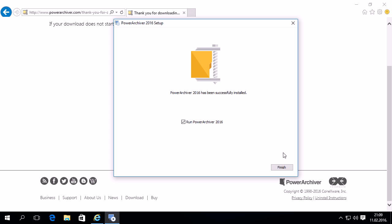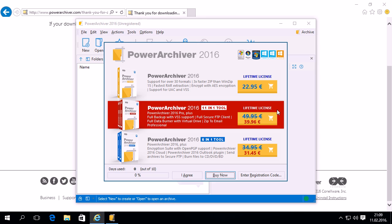Power Archiver 2016 will take just a couple of seconds to run the install. There we go — click Finish and Power Archiver will start. You can register it and start using it immediately. Thank you for watching. Please view our other videos on our YouTube page and enjoy Power Archiver 2016.